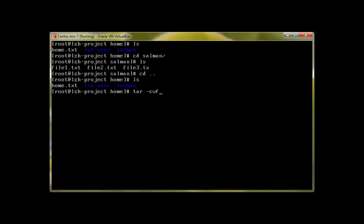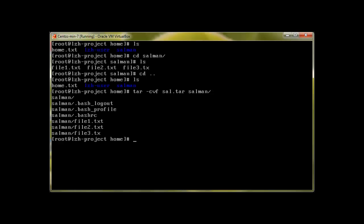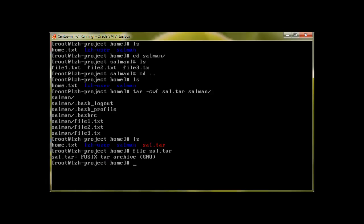To create a tar file out of this directory, we'll use tar -cvf. C is used to create, V is for verbose, F for file. Let's say I want to create sal.tar with this, and the directory which I would like to tar is Salman. Press enter and that's it, we are done.